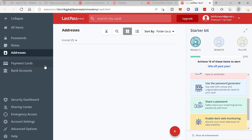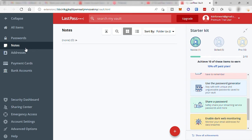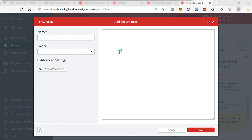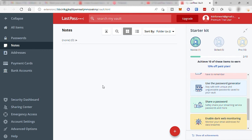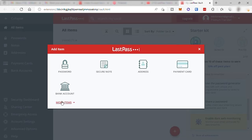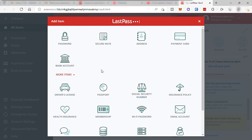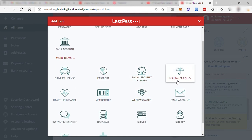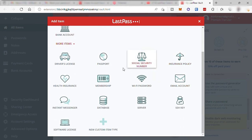You can also make use of LastPass to secure and organize some confidential documents. To do that, just go to your notes and add notes. Here you can name your notes, enter the details, and then you can also attach a file here. There are many things you can keep here in your LastPass vault for security. Let's go to all items and click add here and click more items. Here you'll see you can also secure your driving license information, your passport, social security number, insurance policy, health insurance, membership, and even your Wi-Fi password and more.